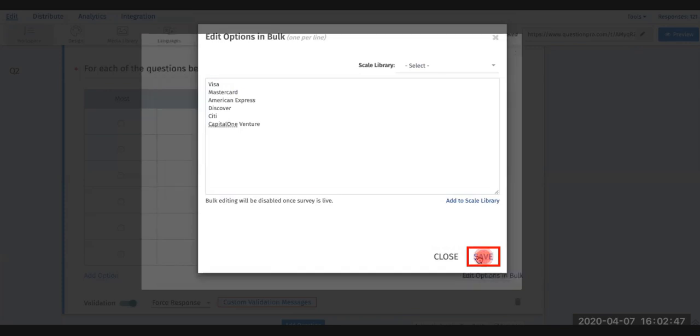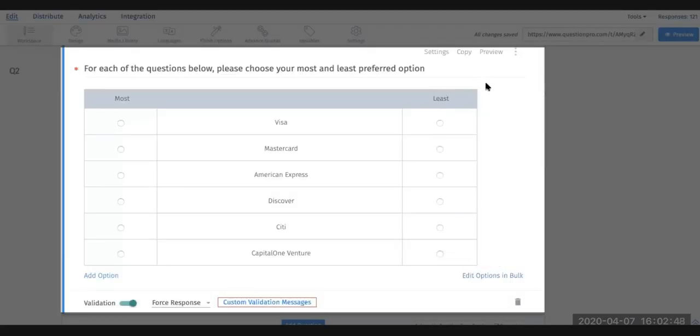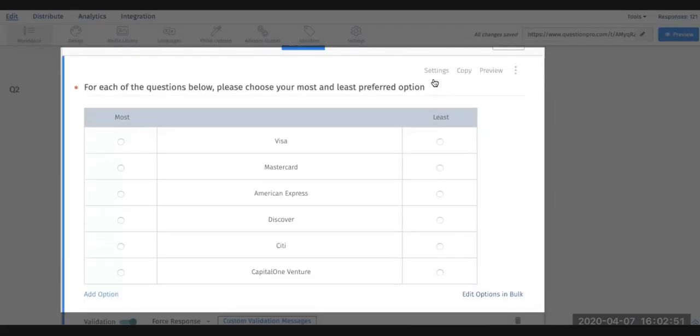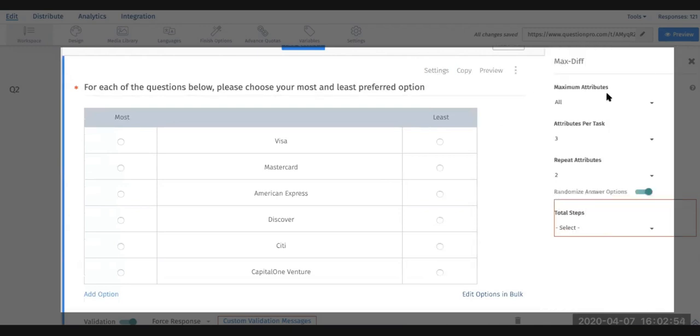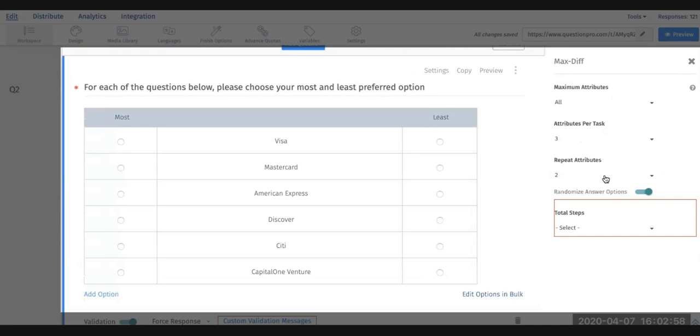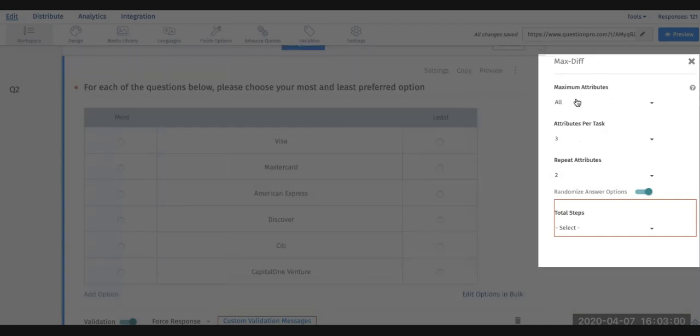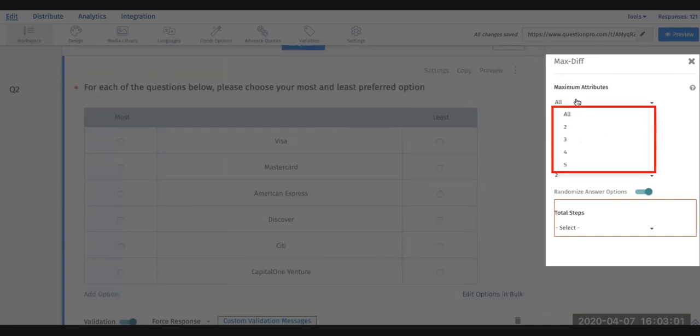Once you have those set up, you can go into the settings of the MaxDiff question and update your maximum attributes, your attributes per task, and how many times you would like to repeat those. With max attributes, that means it's going to test all of the credit cards. I have six of them here. If I want to do four at a time per person, you can set it up as such.